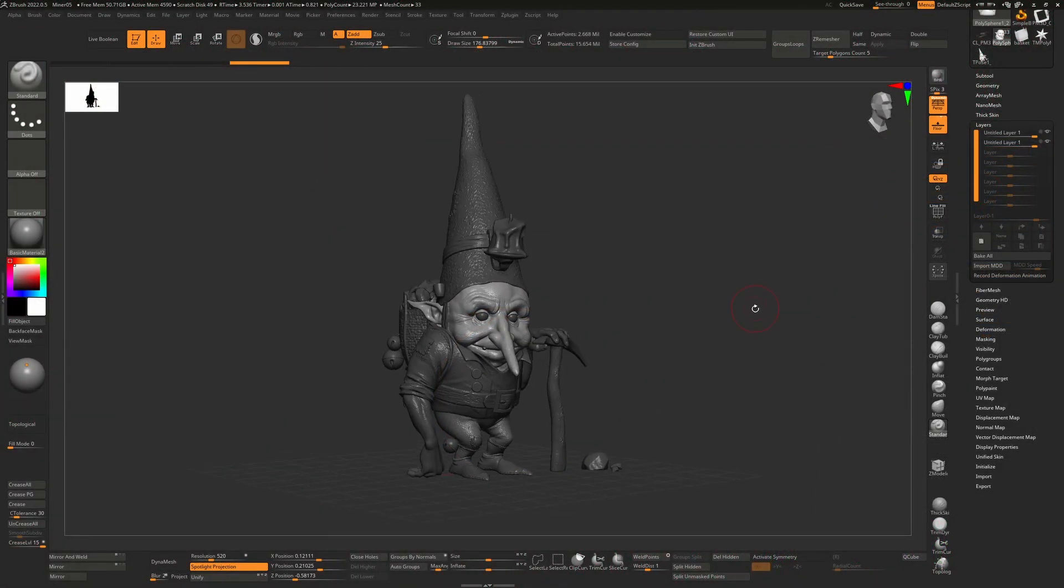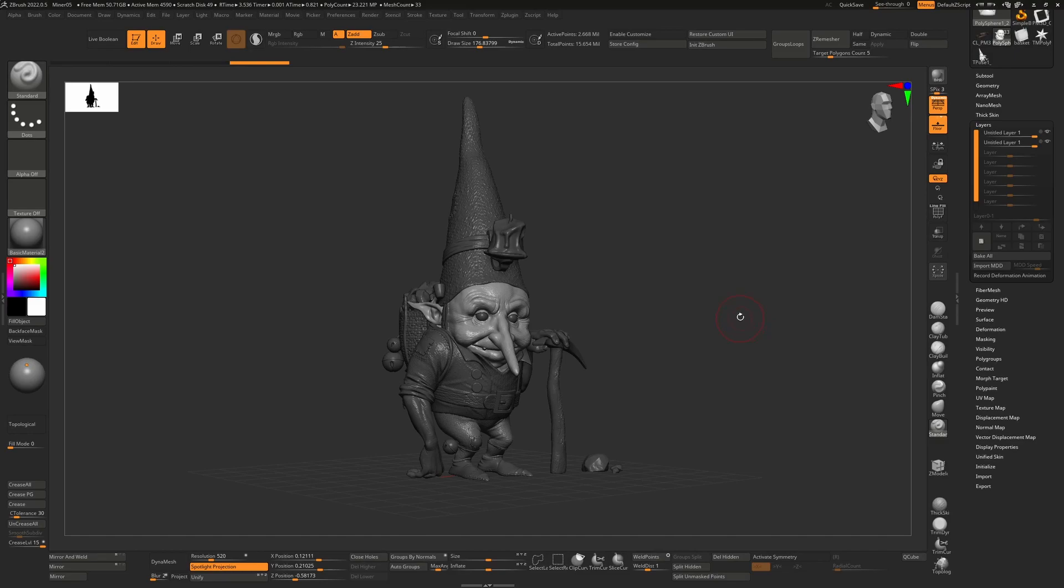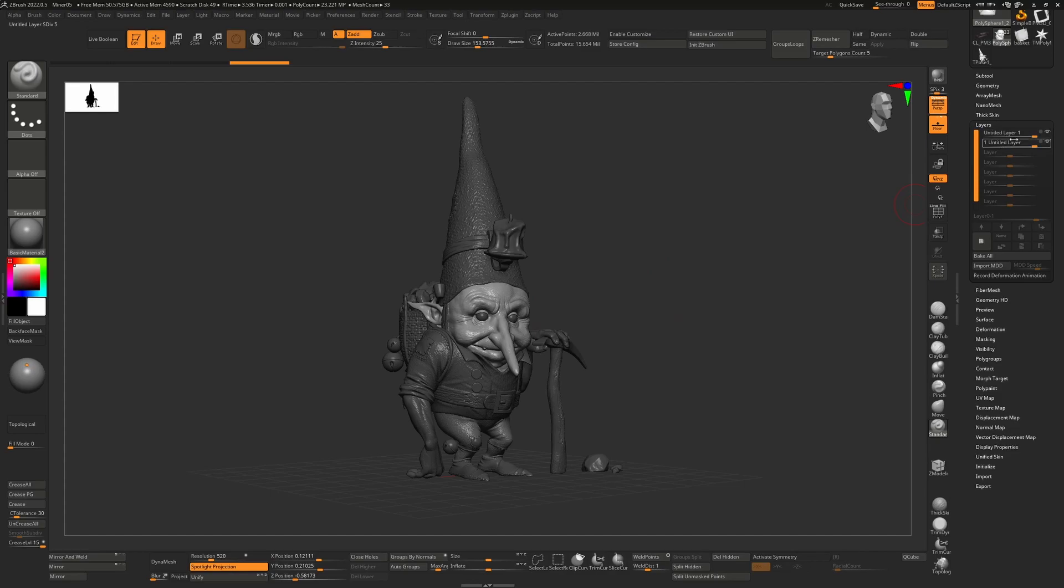So I thought we'd talk a little bit about sometimes when stuff doesn't work in ZBrush. For example, when you're decimating a character, here I have a character and I'm looking at his head which has 2.6 million polygons.